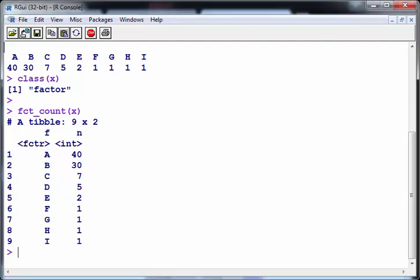So as you can tell, A and B dominate the frequency table. They make up the vast majority of the instances and C, D, E, F, G and so on, they're just the others.